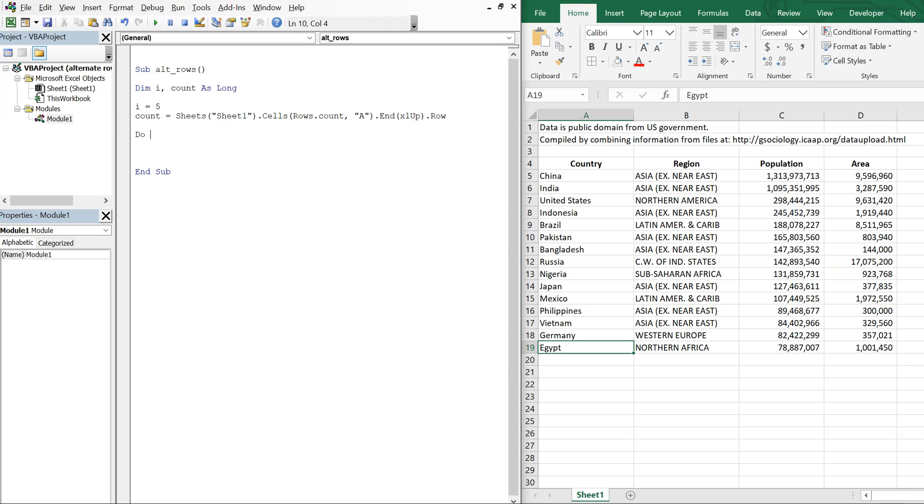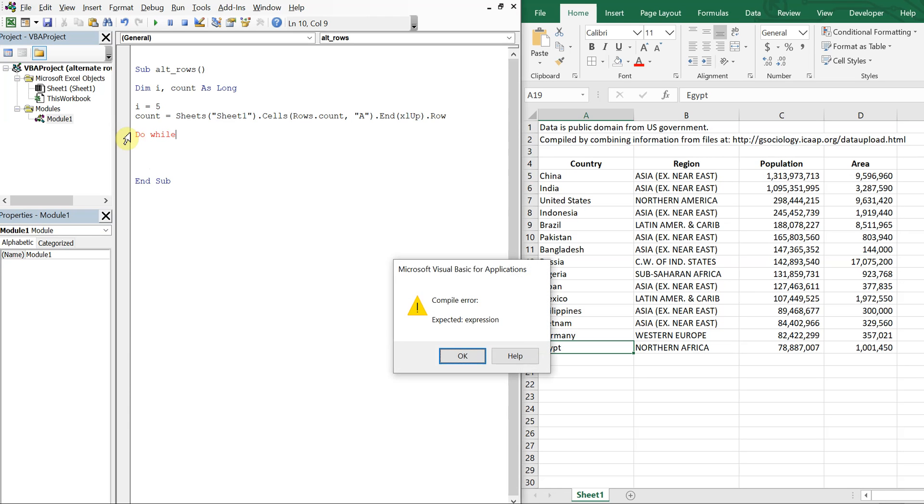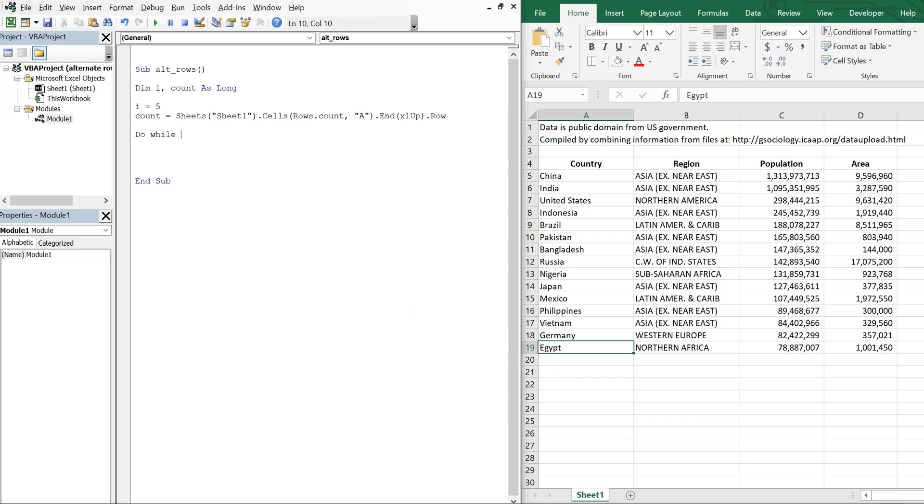And then I'll just go ahead and create a loop, a do while loop. So while i is less than or equal to count, I'm going to color each row. So I'm going to have to move down each row.